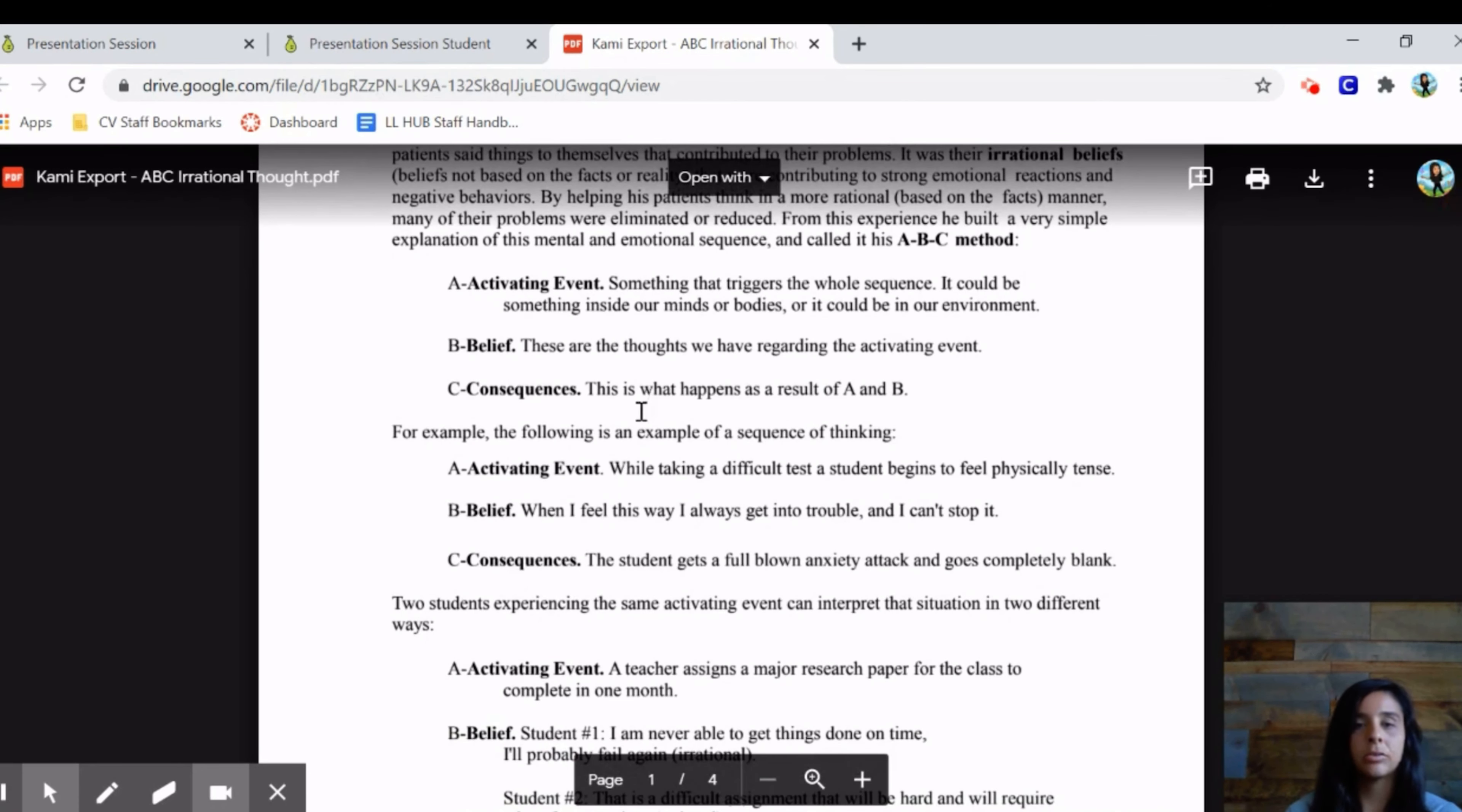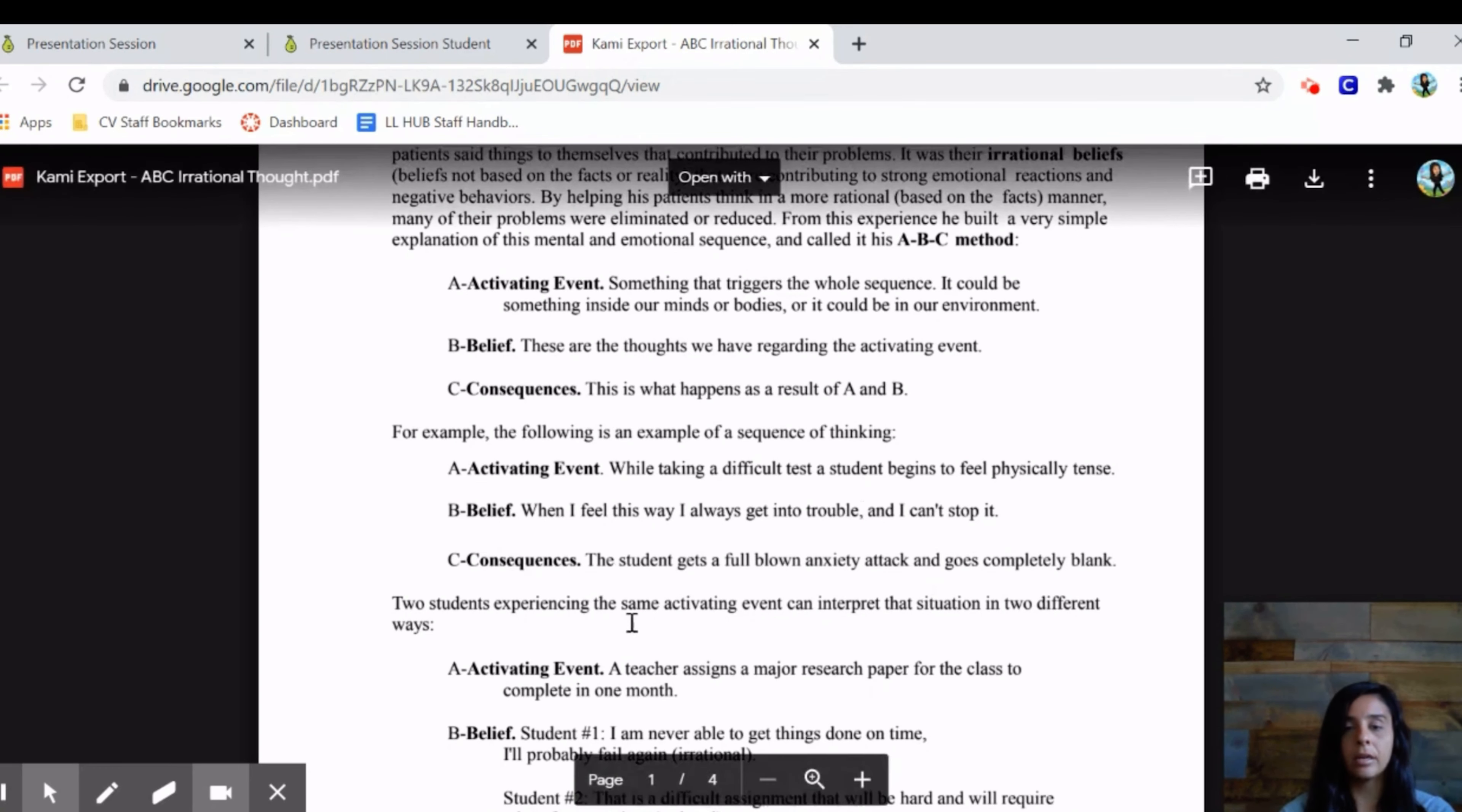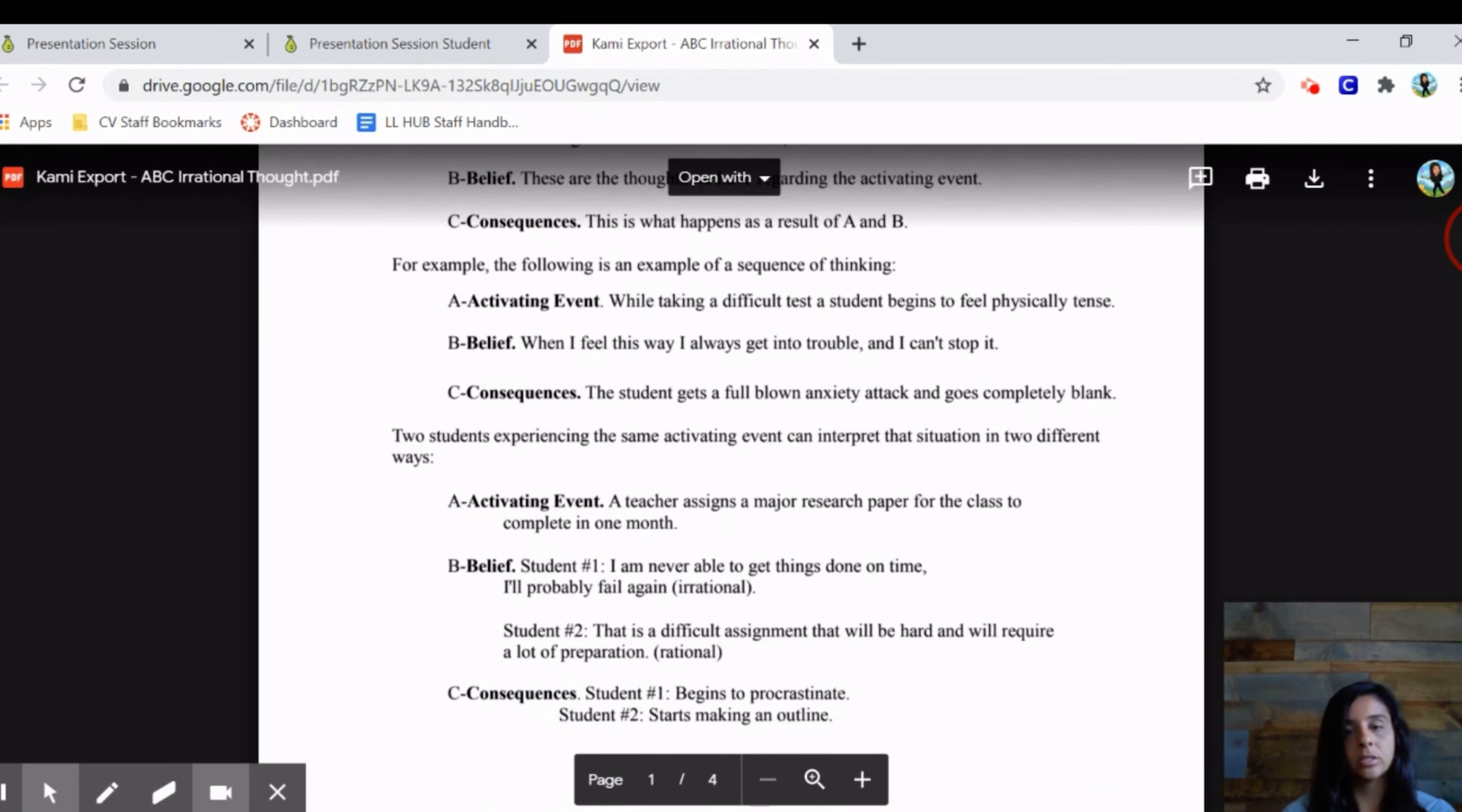We're going to go through this worksheet. It will give you an example of changing an irrational belief. The activating event is that when you're taking the test you feel tense. That causes you to believe that you're always going to get into trouble when you're feeling this way and that you can't stop it. The consequence of that could be an anxiety attack and then you fail the test. But if you had a classmate, maybe they may experience that same situation in a different way. It's being able to see things from a different perspective and change this irrational thought into a rational belief.